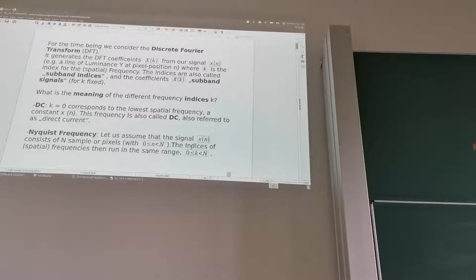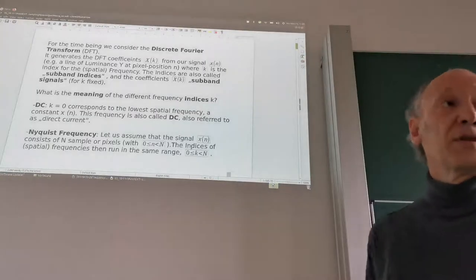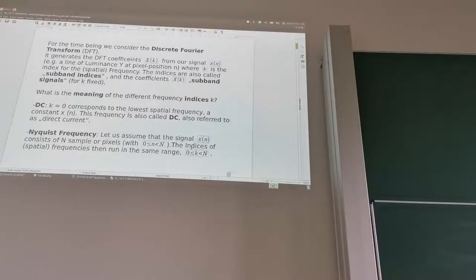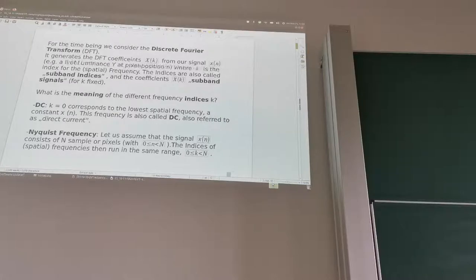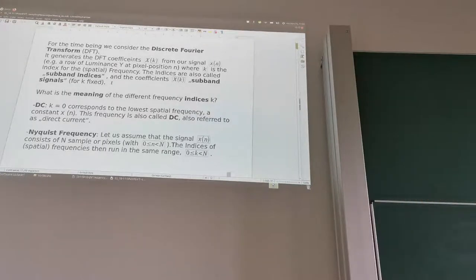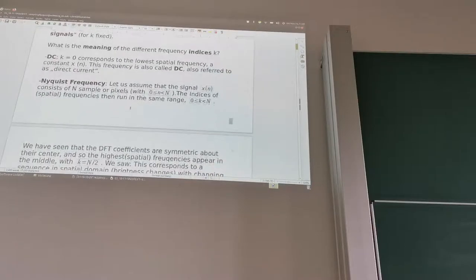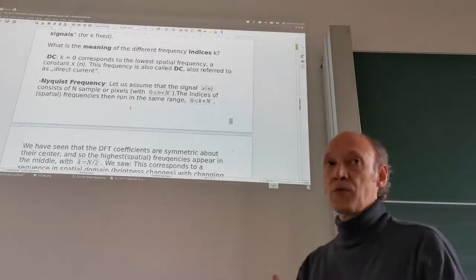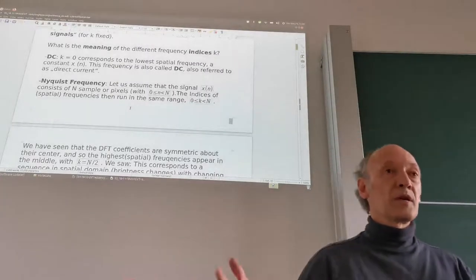The DFT generates coefficients X of k, where k is the subband index, from our signal x of n — for instance, a row of luminance Y at pixel position n. These indices are also called subband indices, and X of k are called subband signals for k fixed. When we apply the DFT, we have k going from 0 to capital N minus 1, where N is the length of our DFT.